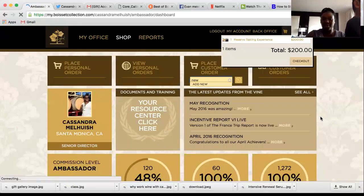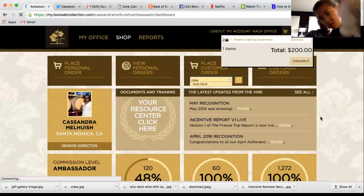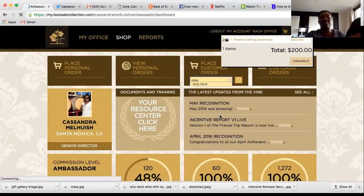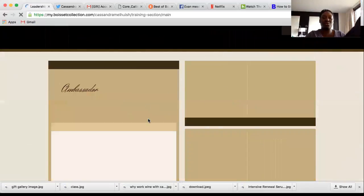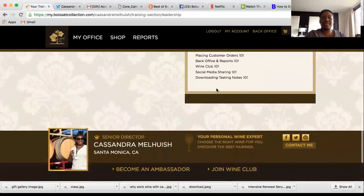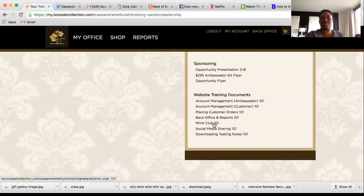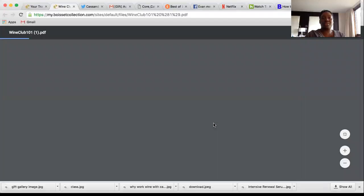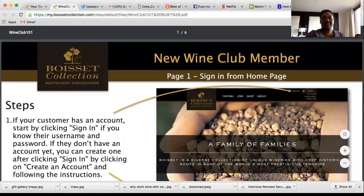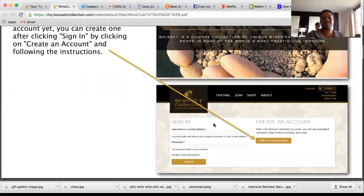Hope that helps — give me a call if you have questions. Also, for more resources: go to Documents and Training, click on Resource Center, go to Training, and scroll down to find 'Website Training Documents — Placing Customer Orders and Wine Club.' Click on that and the documents will come up that you can print or reference. It covers the same steps I just walked through.